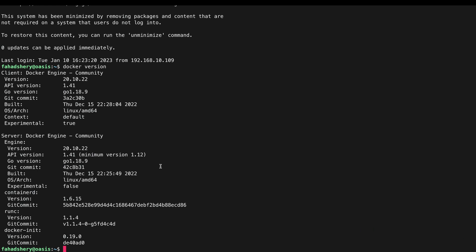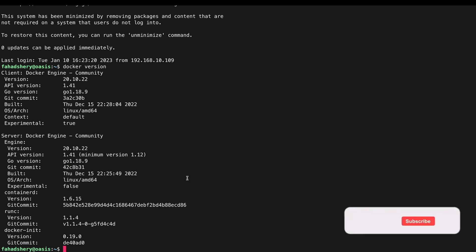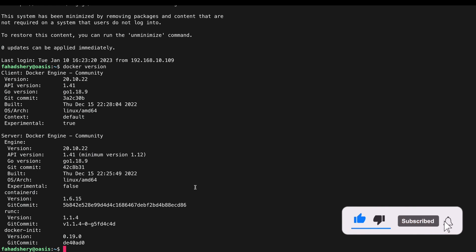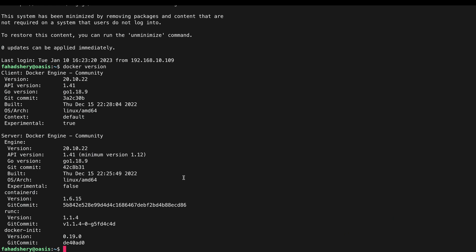Now before we install Portainer, we need to install NVIDIA drivers for Docker so that we can use our GPU within Docker and I can pass this GPU to any Docker images I want. I need to run some commands and these commands are available on NVIDIA's website.